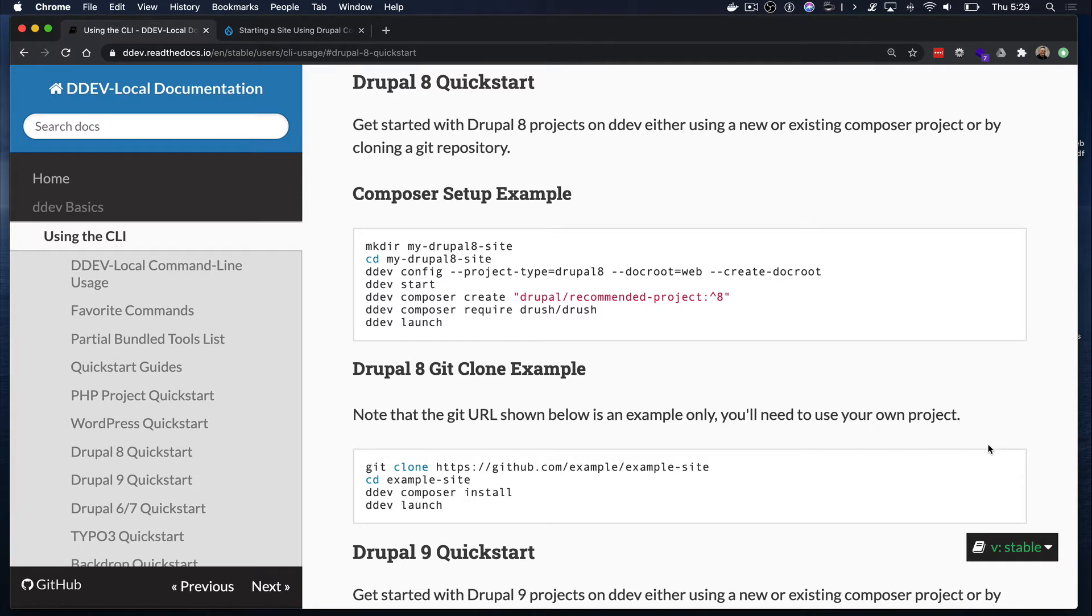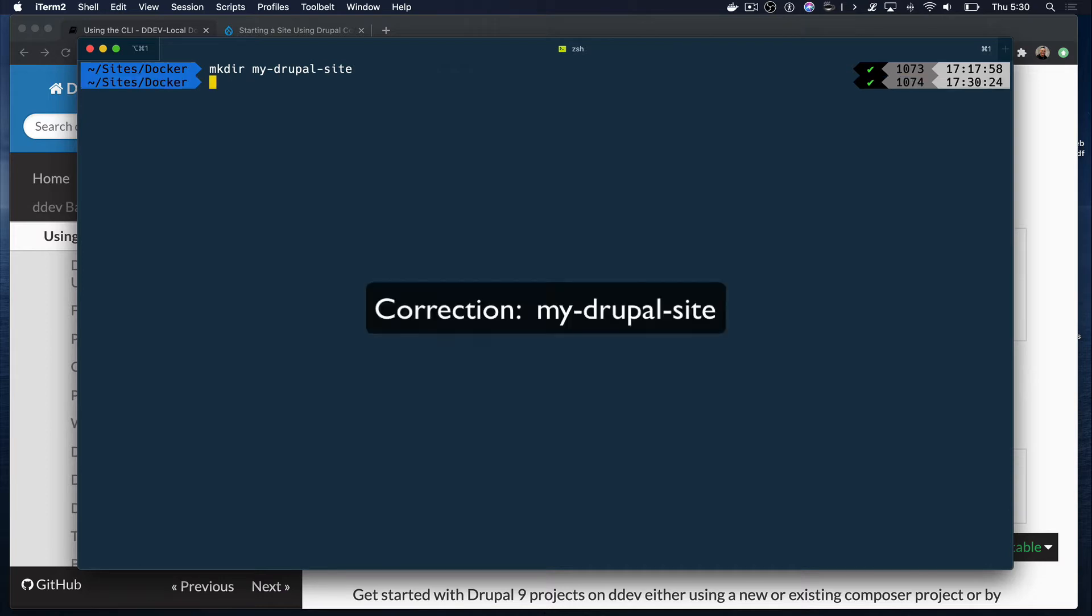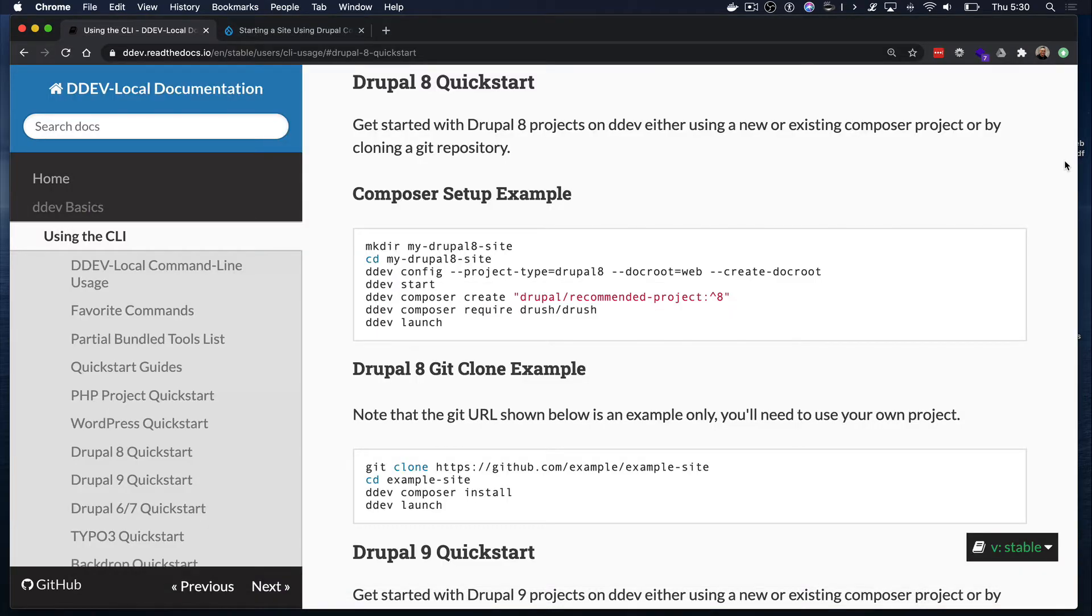Now we will create a new folder anywhere on your computer. Typically, I create my Docker-based websites in my sites Docker folder, but you can create that anywhere you want. I will call this folder my Drupal 8 site. Then I will CD into that folder by typing CD, my Drupal 8 site.